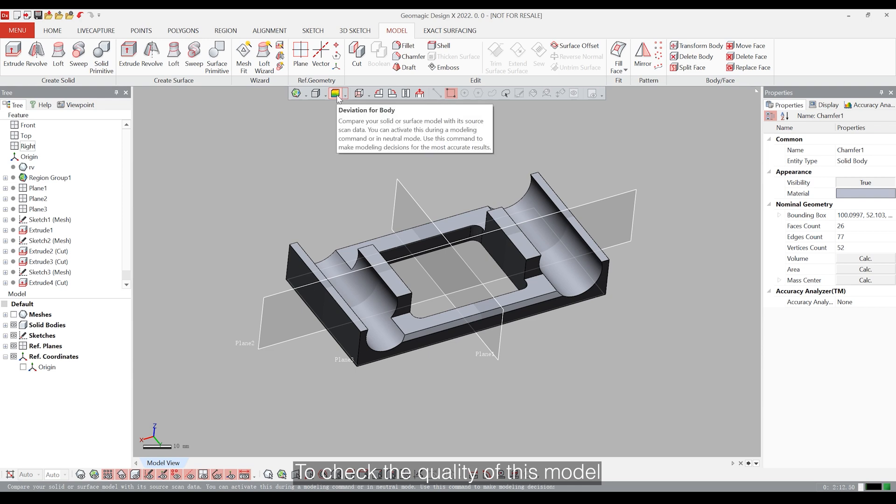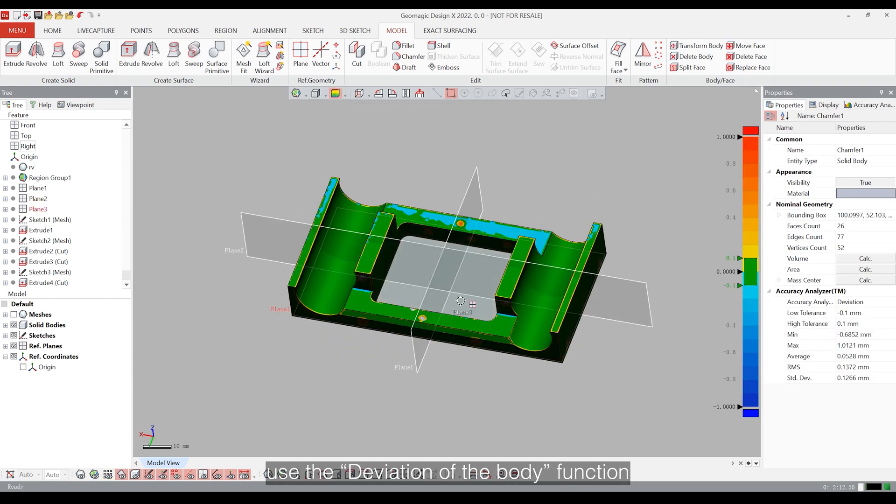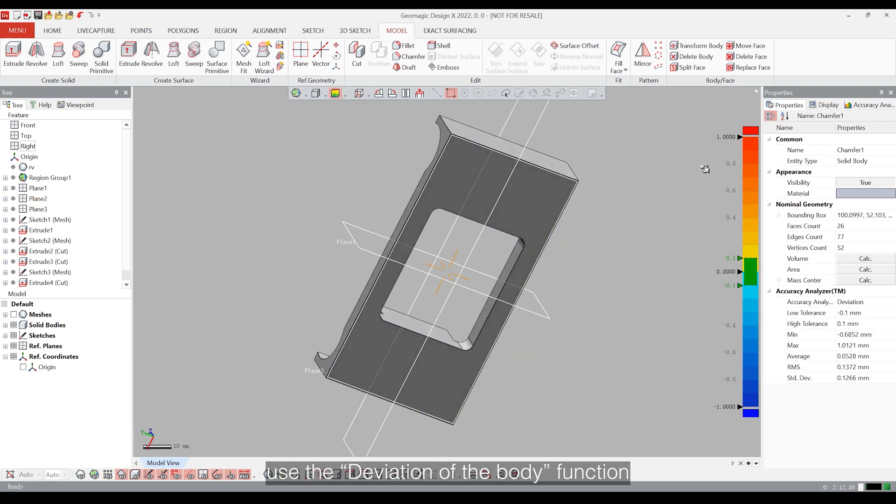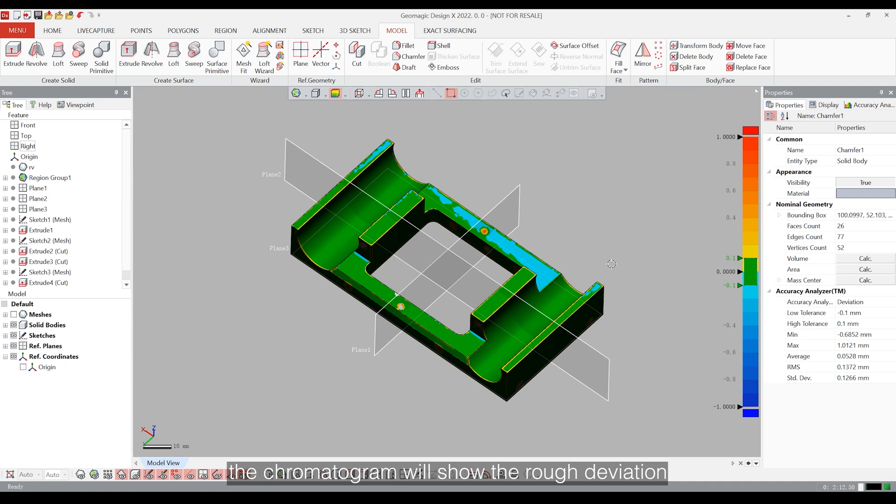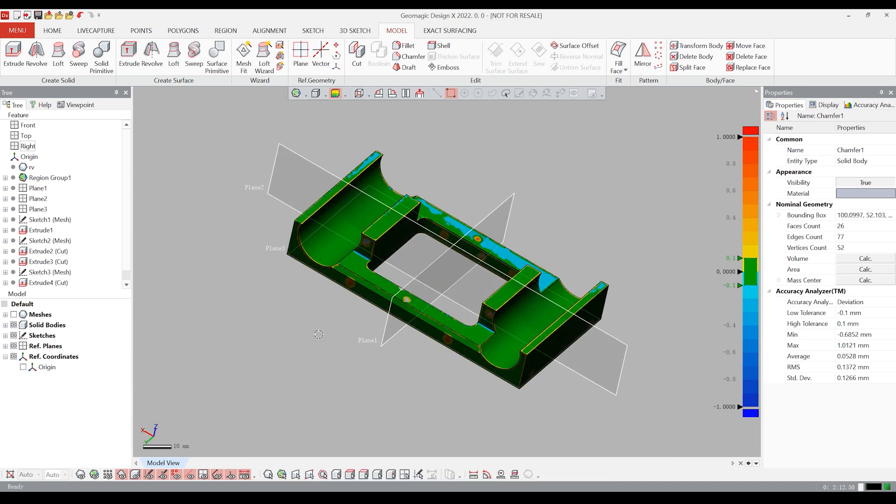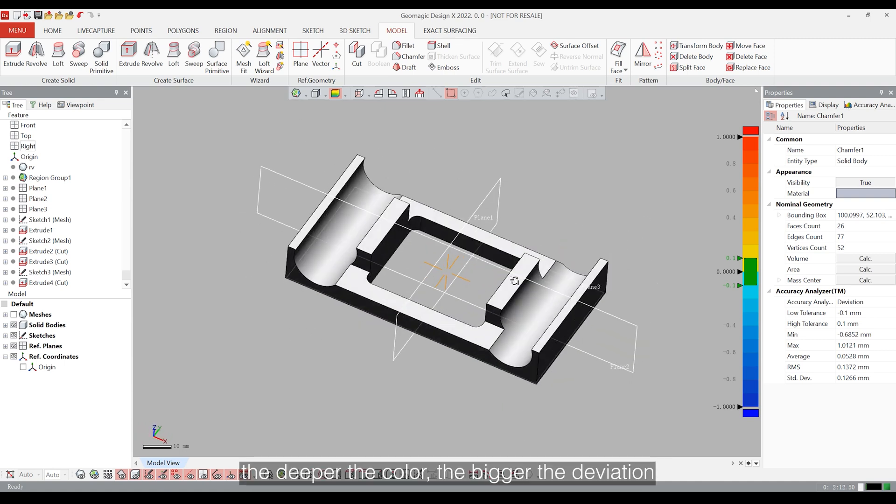To check the quality of this model, use the Deviation with Body function. The chromatogram will show the rough deviation. The deeper the color, the bigger the deviation.